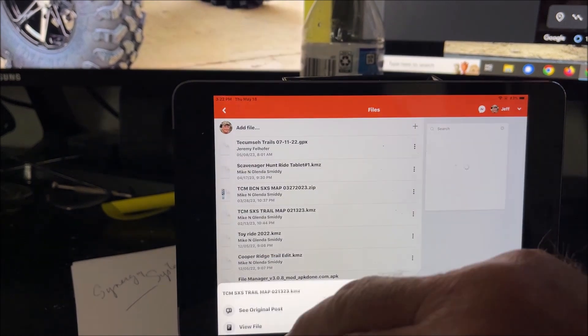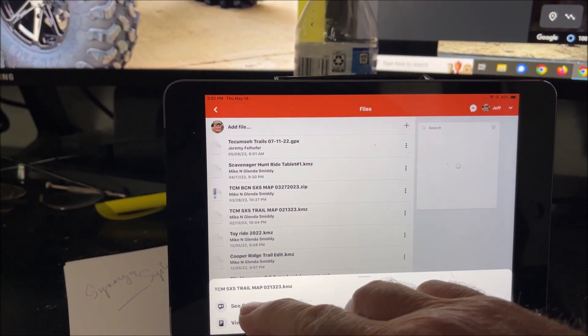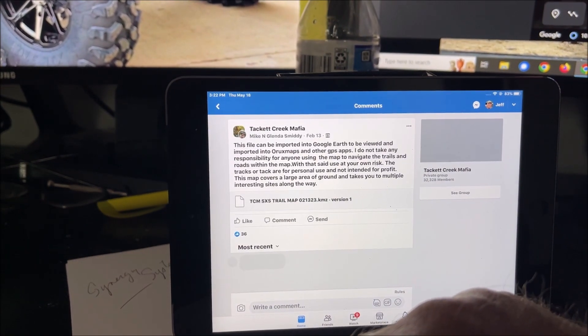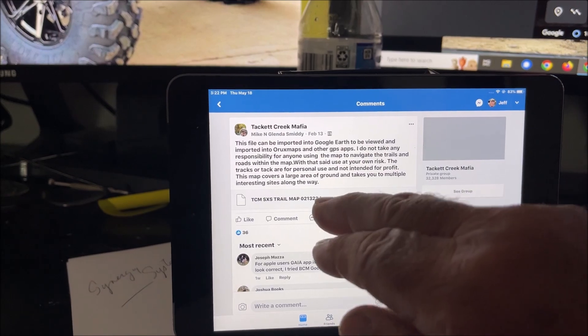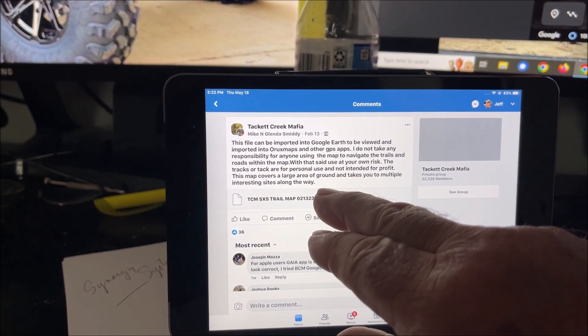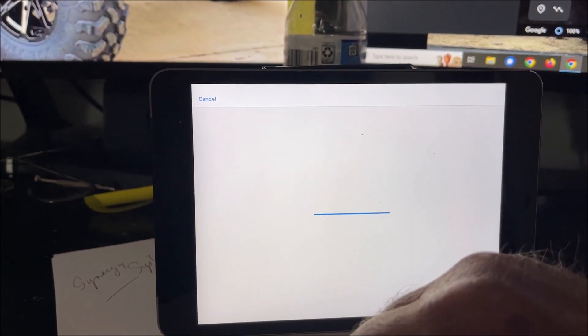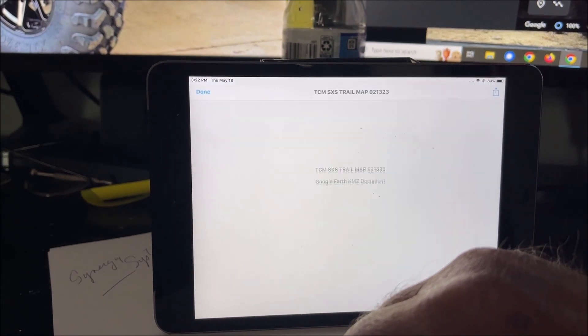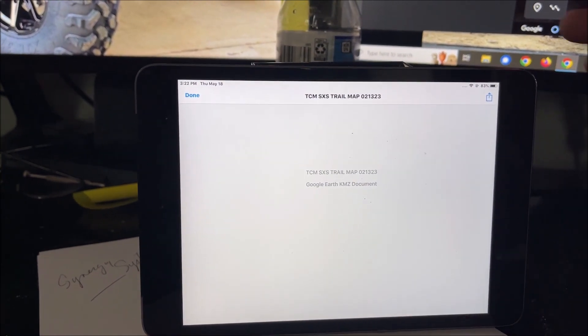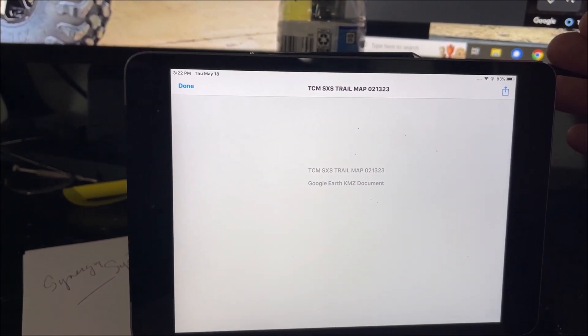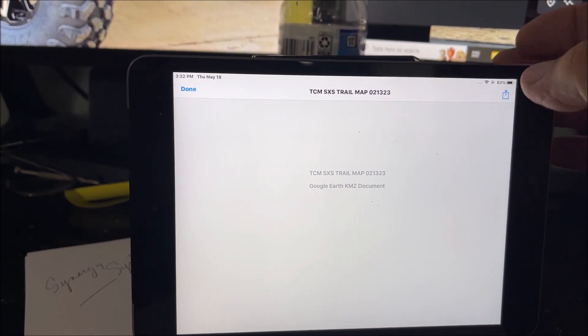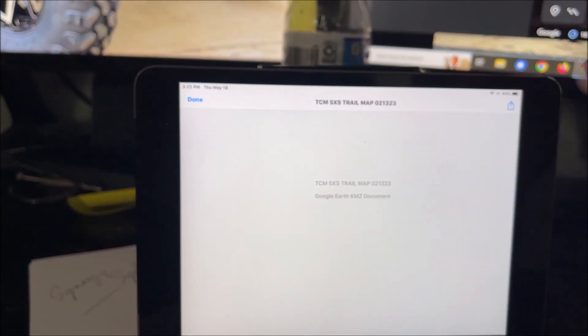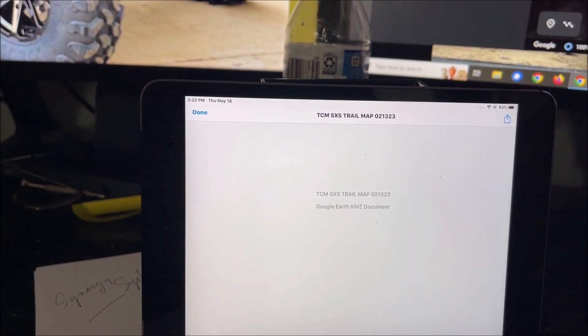So we're going to hit the KMZ file right here. We're going to see the original post. We're going to tap on the file. It's going to download it. We're going to go to this, depending on your phone or your tablet, it might be in this corner, it might be in the bottom corner. We're going to hit the upload.